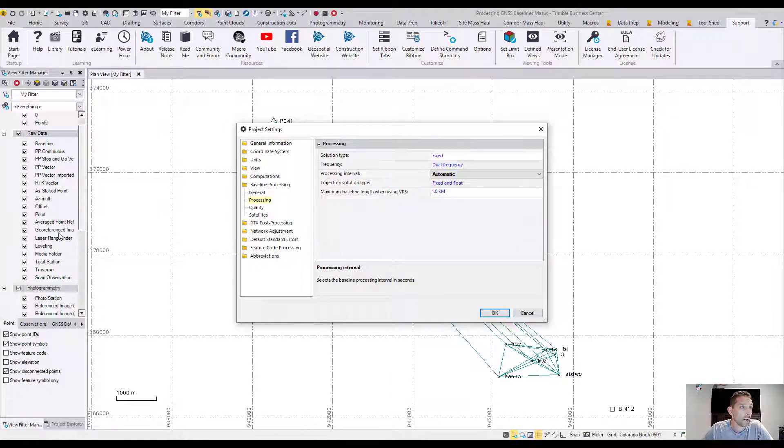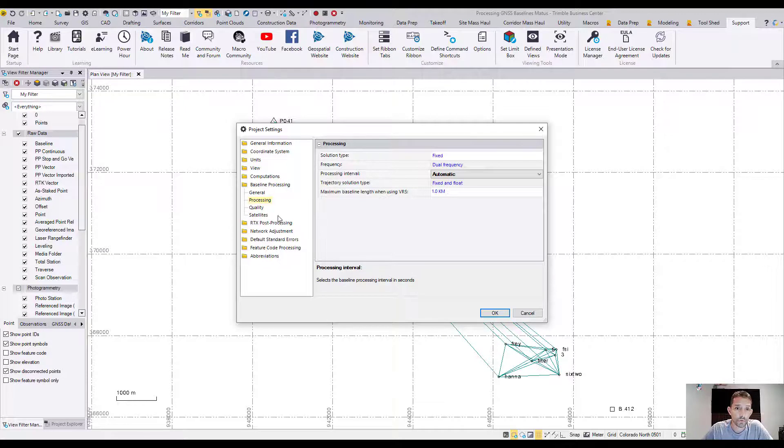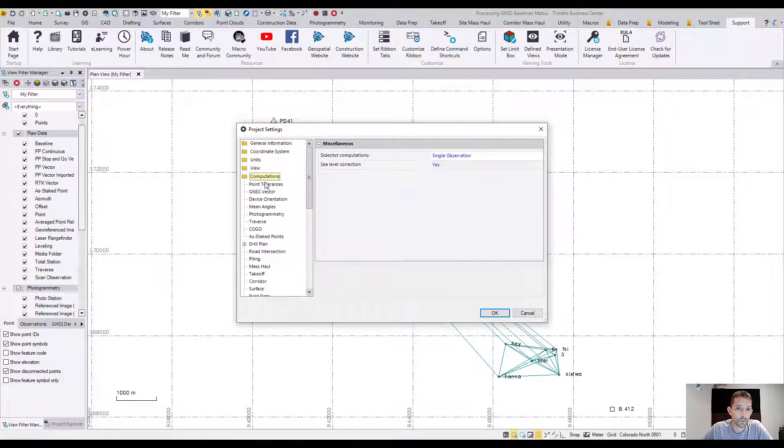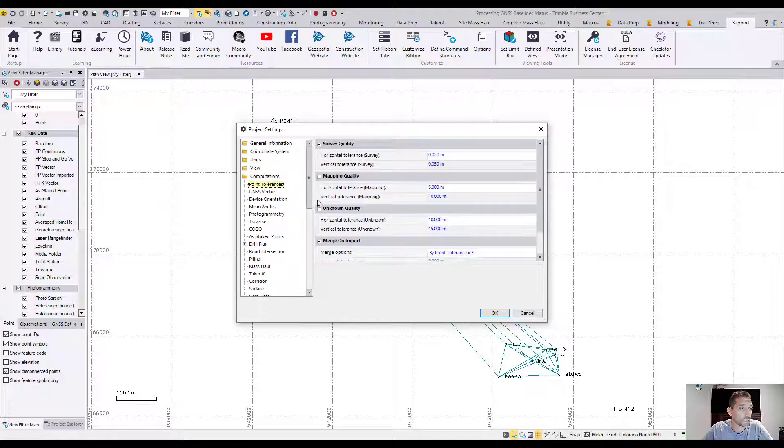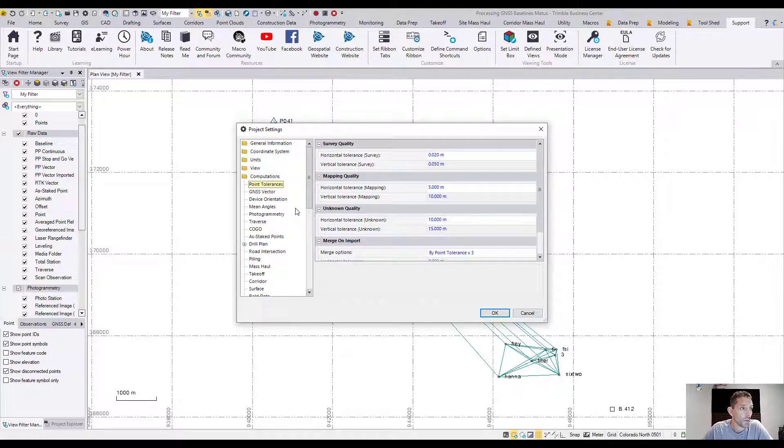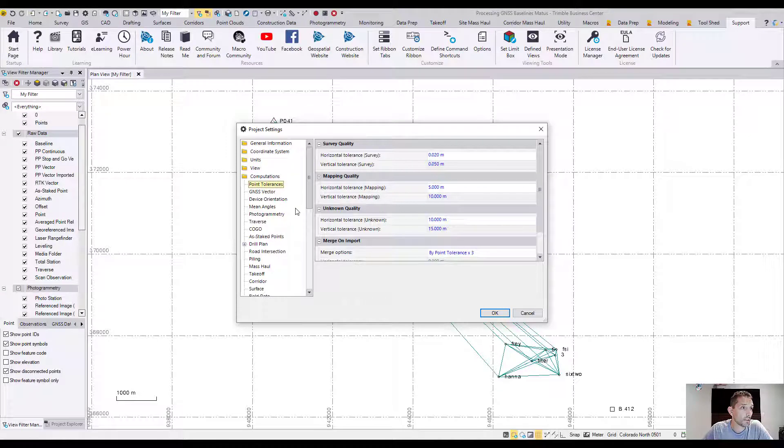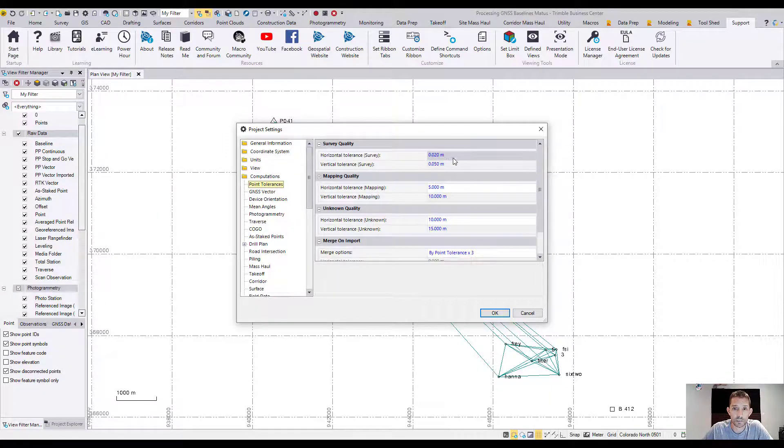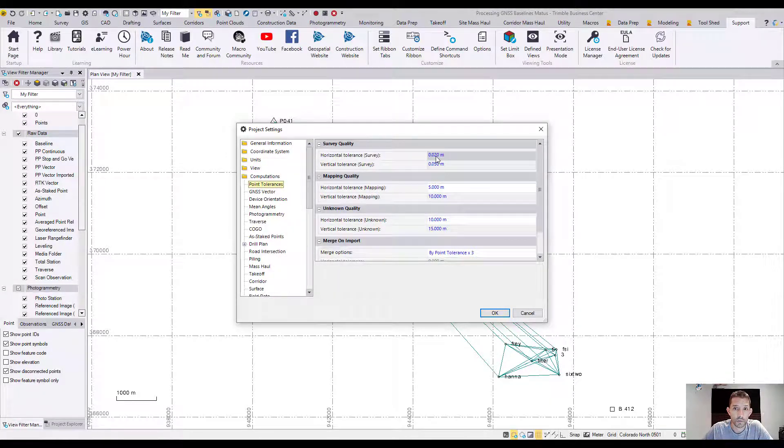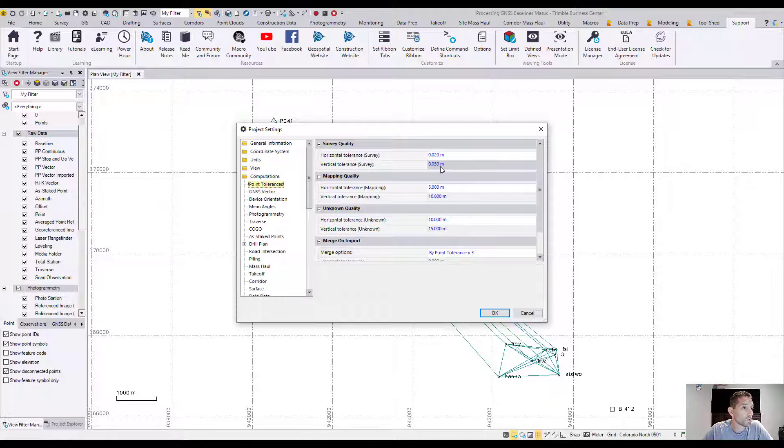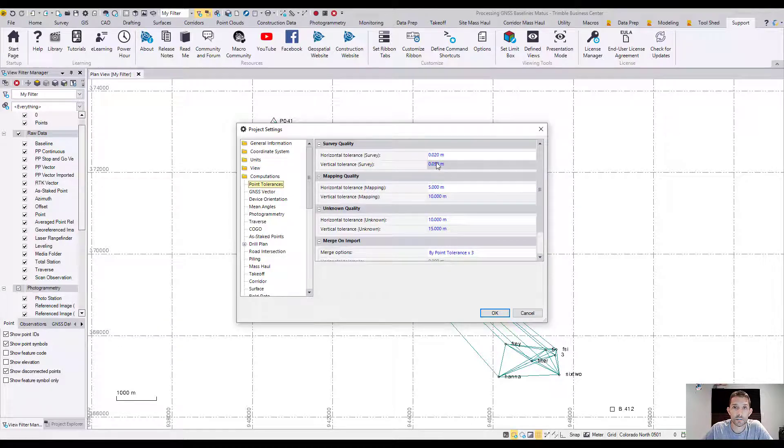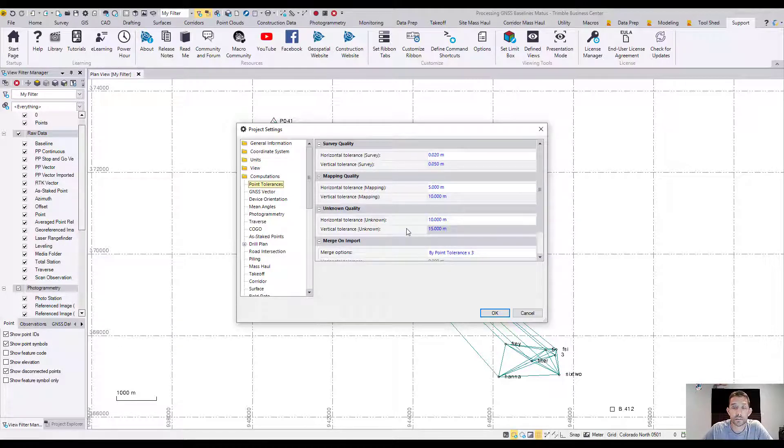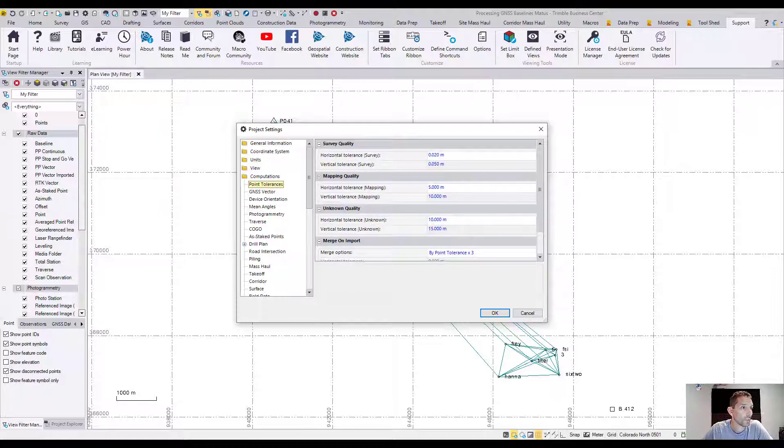Now we want to go to the computation and do point tolerances. They want us to make sure that the project is 2 centimeters horizontal and 5 centimeters for vertical. Anything higher than this is going to get flagged, not necessarily meaning that it's out to lunch but it's going to get flagged.